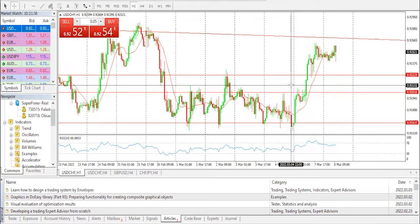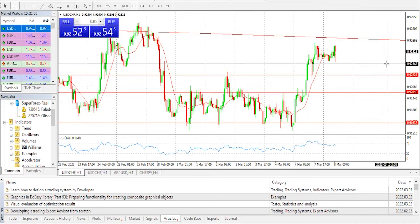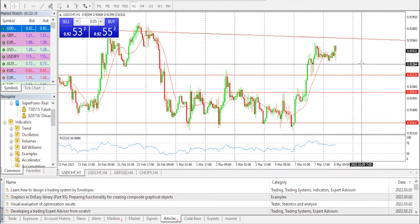The USD/CHF has surged higher despite an improvement in the Swiss unemployment rate, and a slim risk appetite of investors has favored the greenback against the Swiss franc. An aggressive interest rate hike in March — U.S. monetary policy action — is gaining more traction, and the USD/CHF pair is rallying higher despite an improvement in the monthly unemployment rate by the Swiss State Secretary for Economic Affairs on Monday.